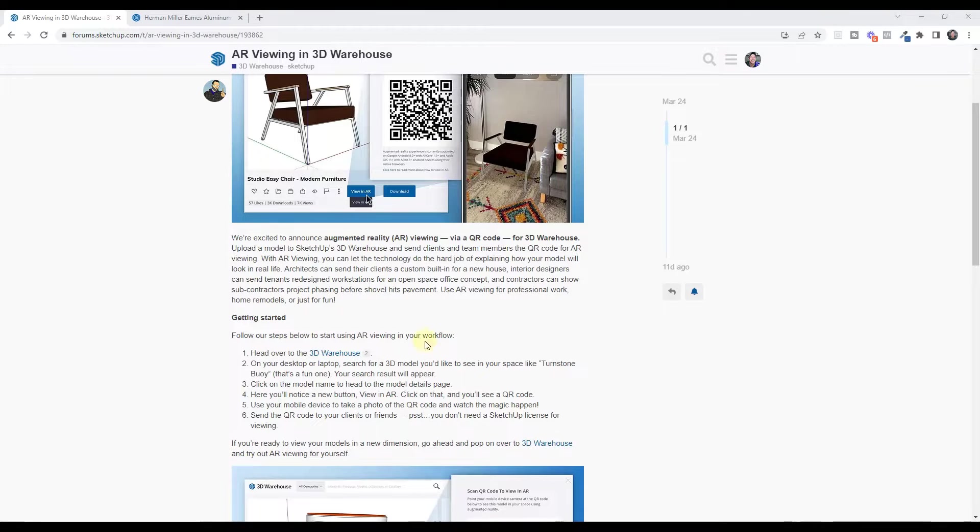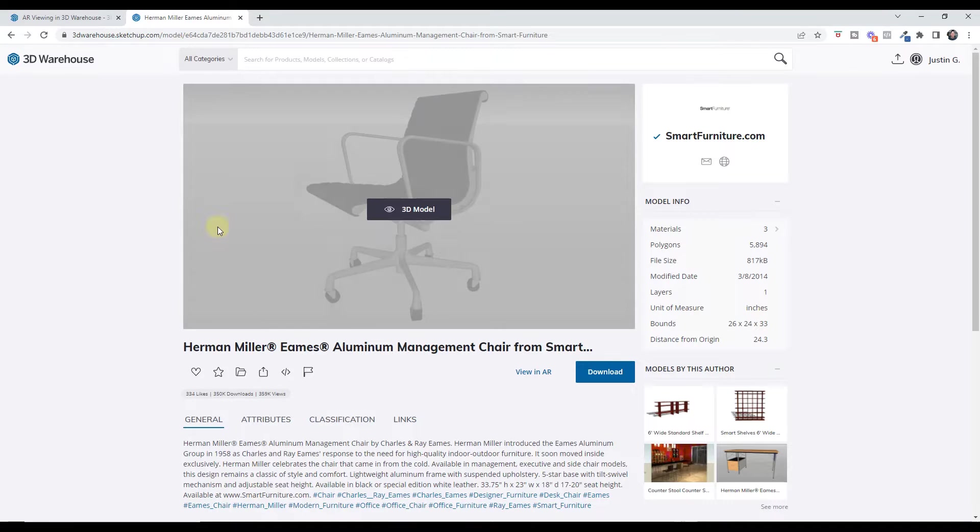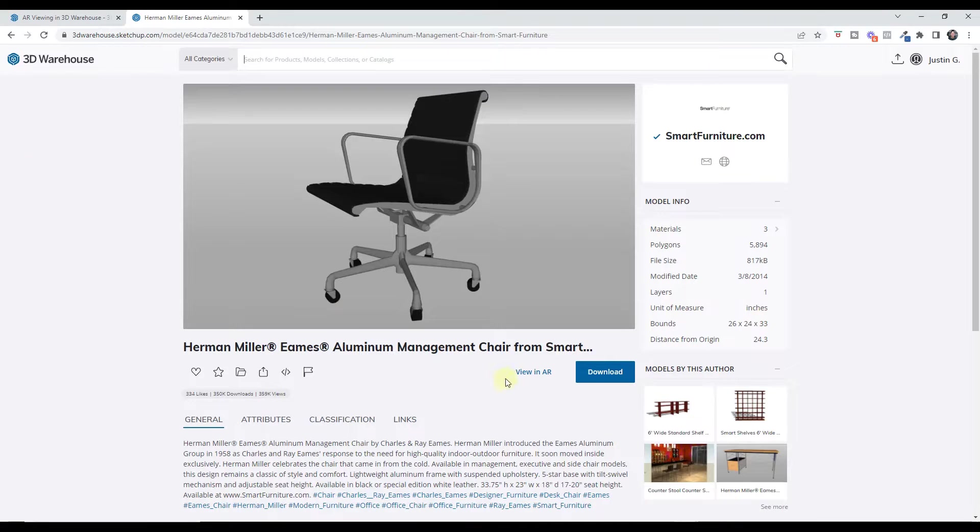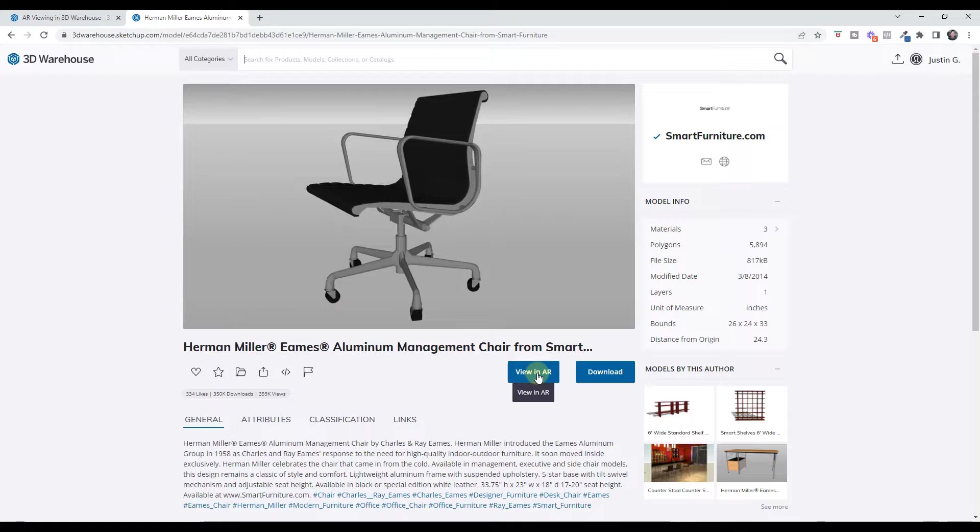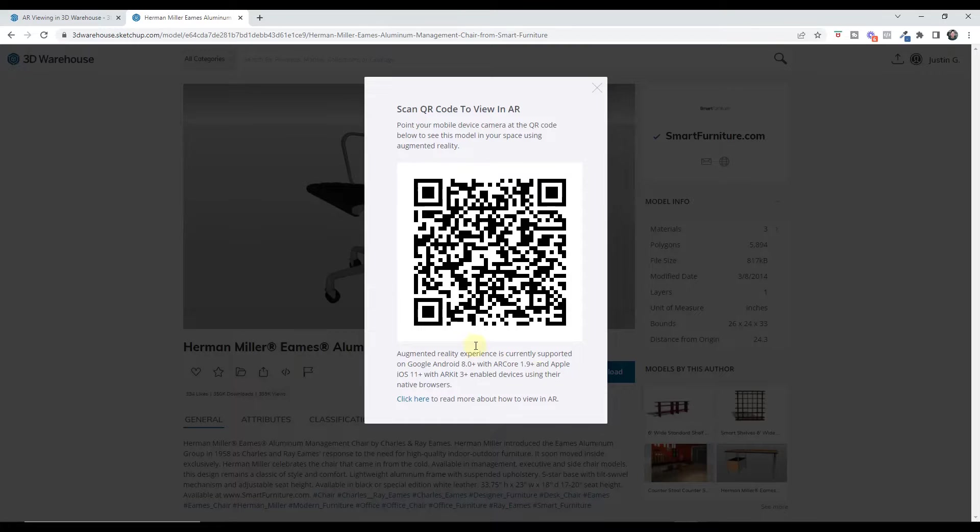All right, so basically what this tool does is it allows you to pick a model in the 3D warehouse. So let's jump over to the 3D warehouse real quick and notice how they've added a button for view in AR or view in augmented reality. So what that's going to do is if you click on that, it's going to give you a QR code that you can scan on your phone.